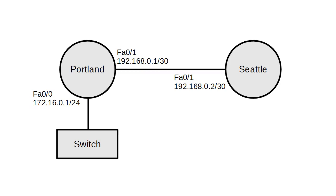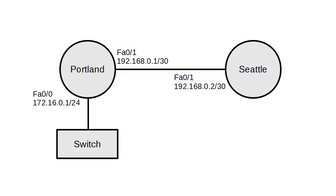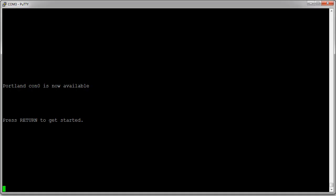We can see that there are two networks here: the 192.168.0.0/30 network and the 172.16.0.0/24 network. These two networks need to be configured. I am now on the Portland machine.